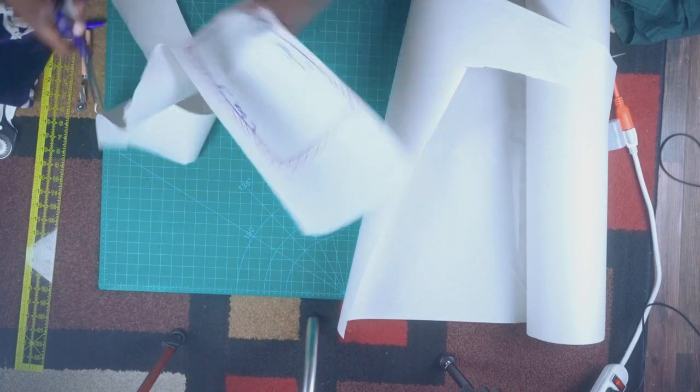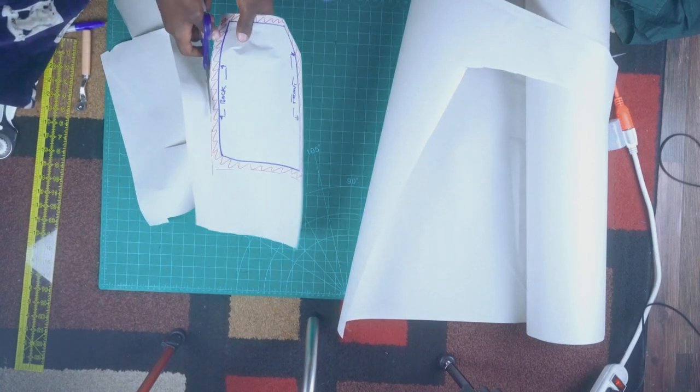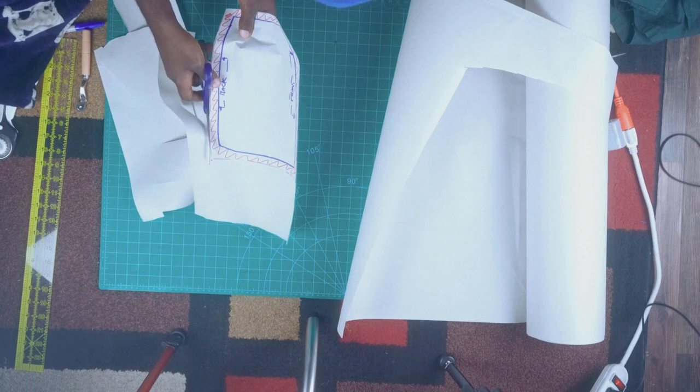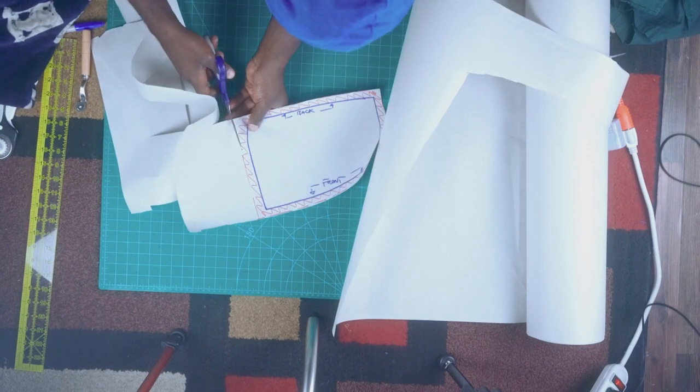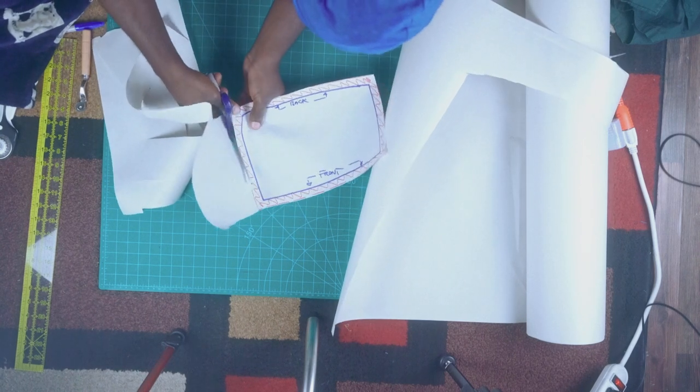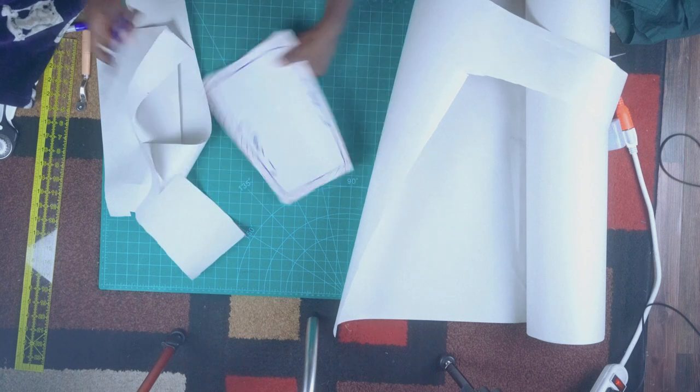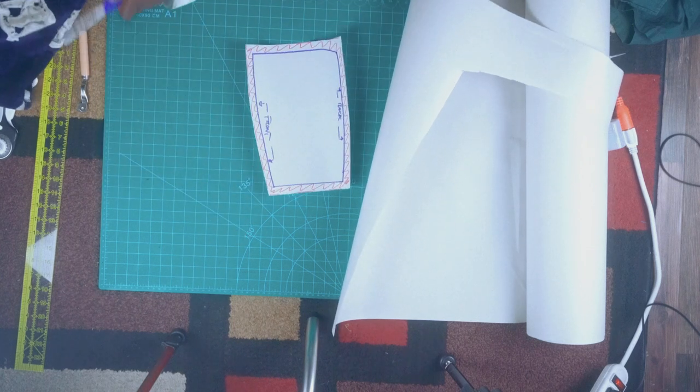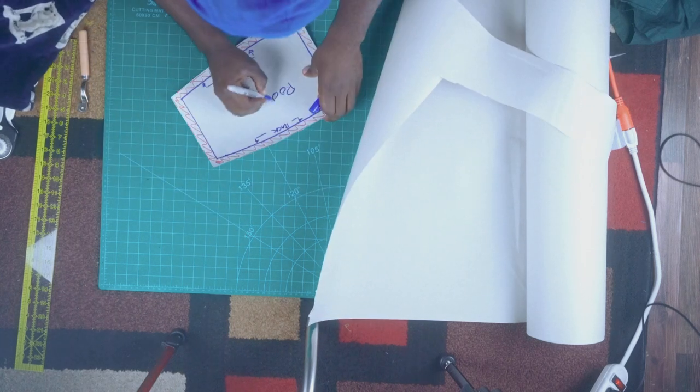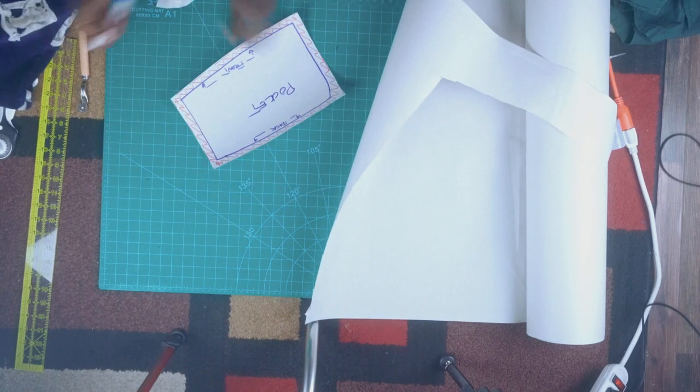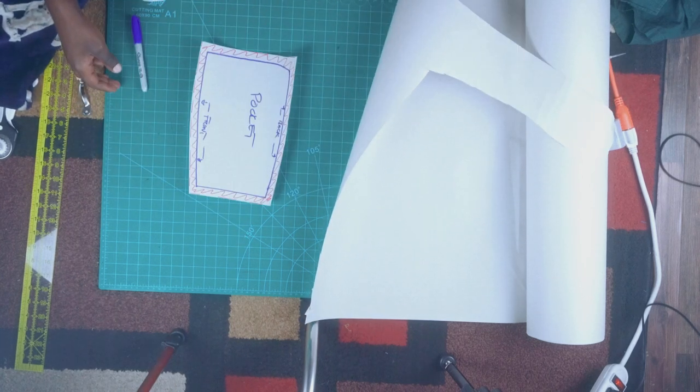When you're done, be sure to label it. Have fun with your projects y'all. Truly have fun with your projects. Don't follow things to the exact T. Have fun. That's how you become a better sewer. Label it and we're gonna move to the waistline.